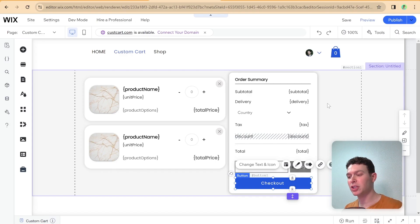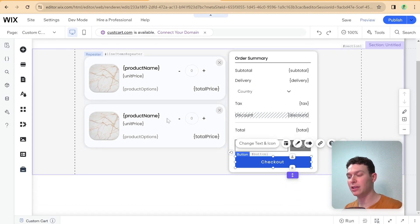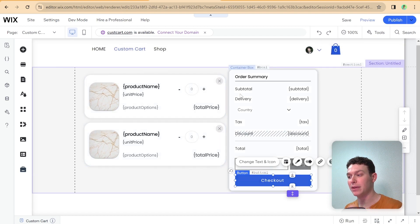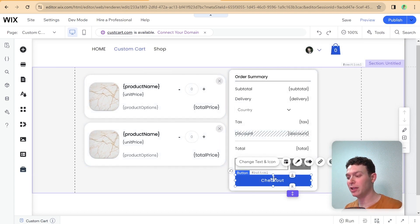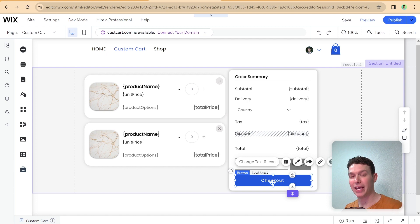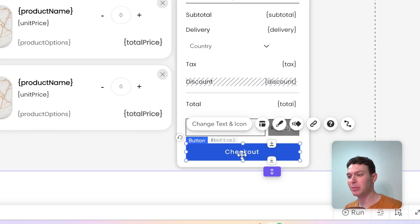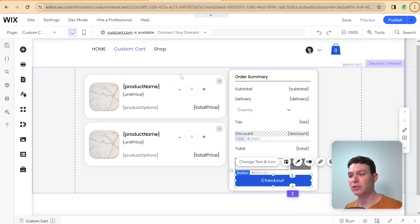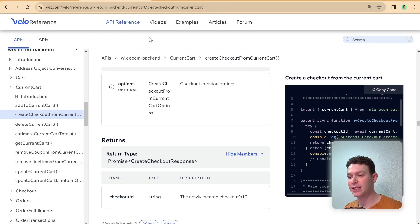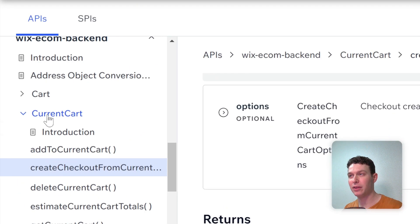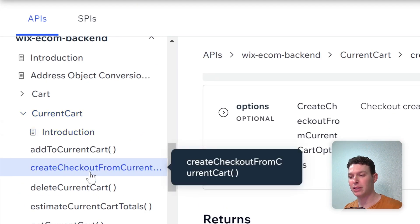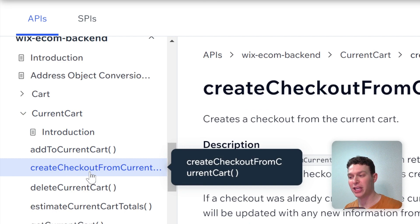Now that we've finished adding the line items and the order summary to our custom cart page, we're finally ready to program our checkout button. And the way we're going to be doing that is using our Velo APIs, and specifically within the current cart, we're going to be using the create checkout from current checkout API.